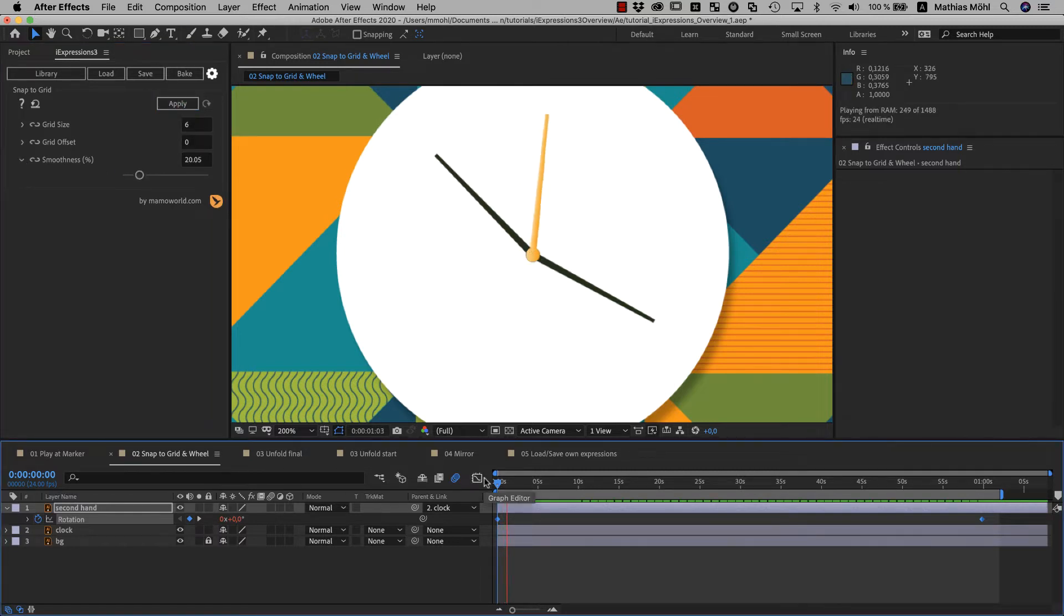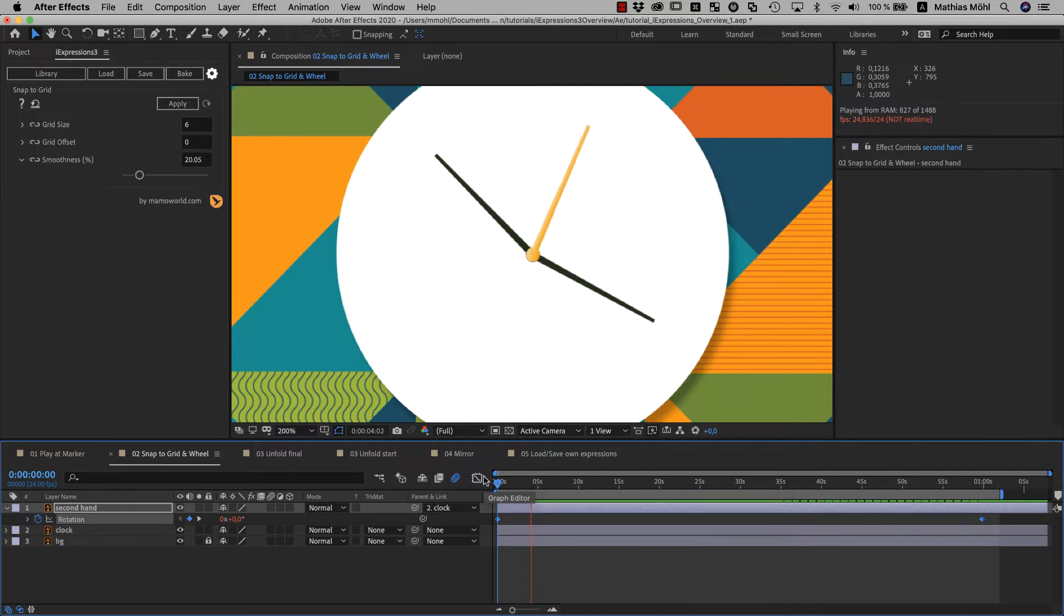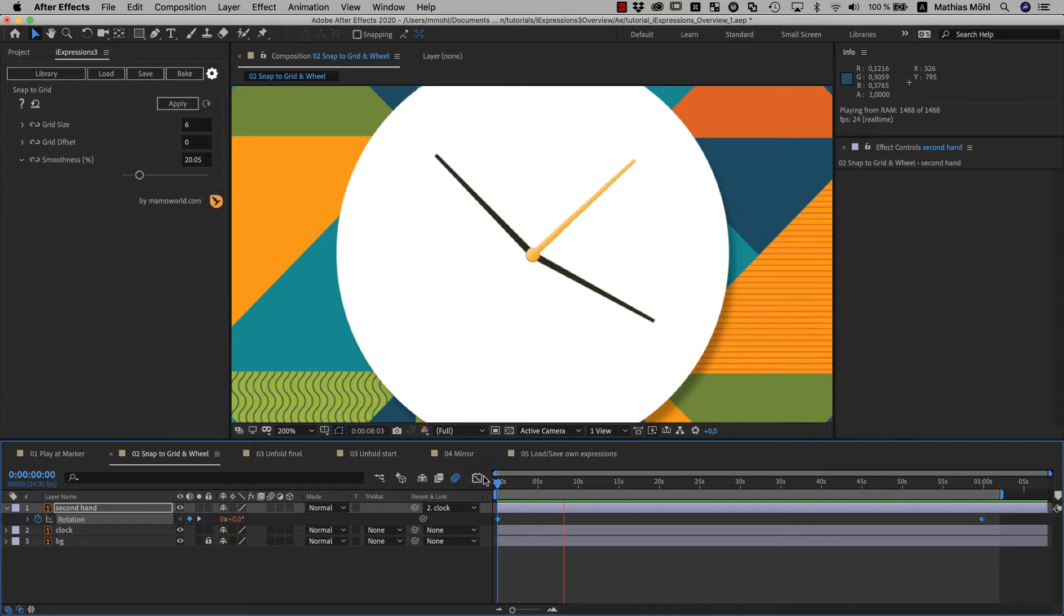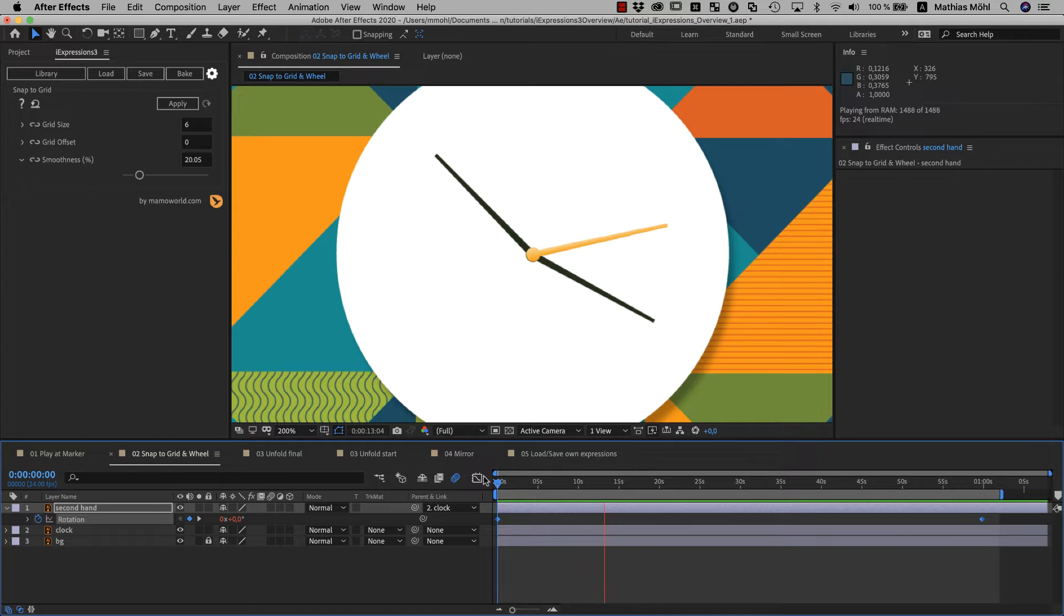Now we created a pretty realistic clock hand in no time. Of course, you could have done the same with a lot of keyframes, but this way it's much faster and in particular much easier to modify. So if you want to tweak the smoothness later, it can be done in no time.